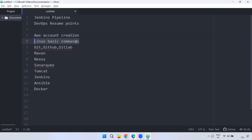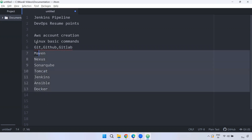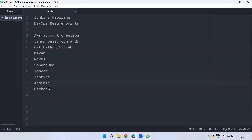For this course, we will cover: version control with GitHub and GitLab, build tools, artifact tools, code quality tools, application server Tomcat, CI/CD with Jenkins, configuration management with Ansible, and containerization with Docker. If you want to go further with DevOps, we will also cover AWS and Kubernetes.